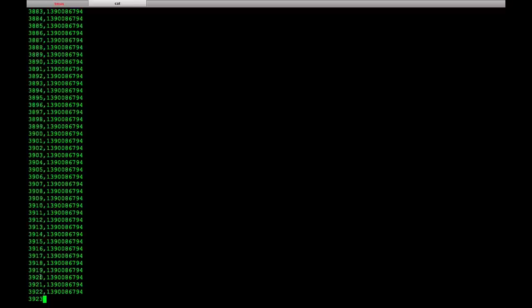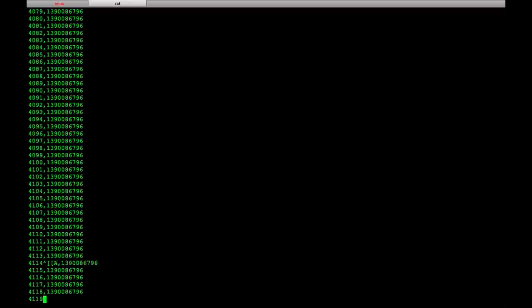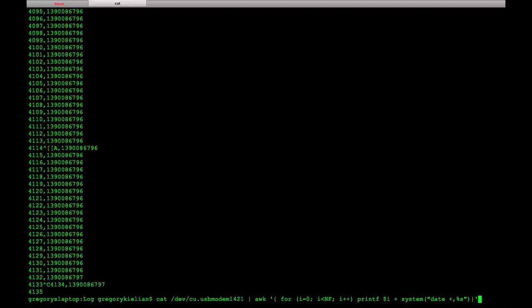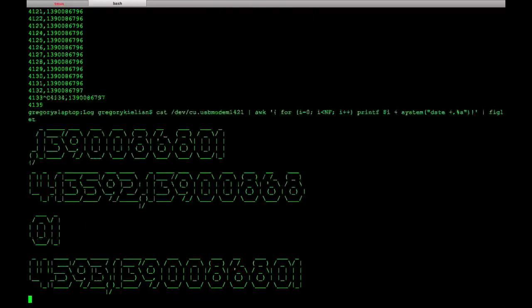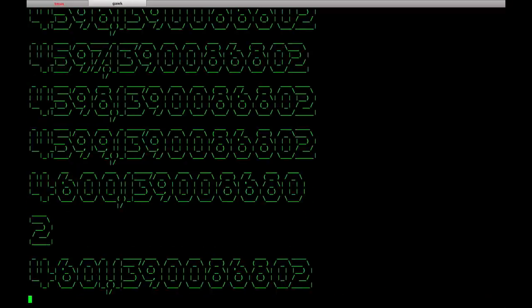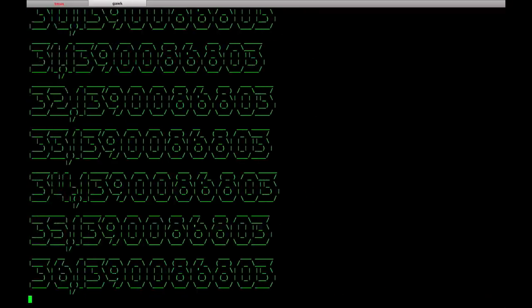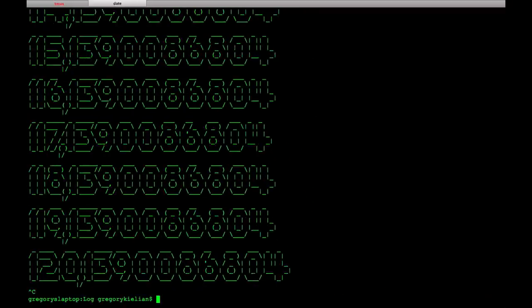But anywho, since it's in the shell, I can pipe this into a figlet file and get some really gnarly looking output.